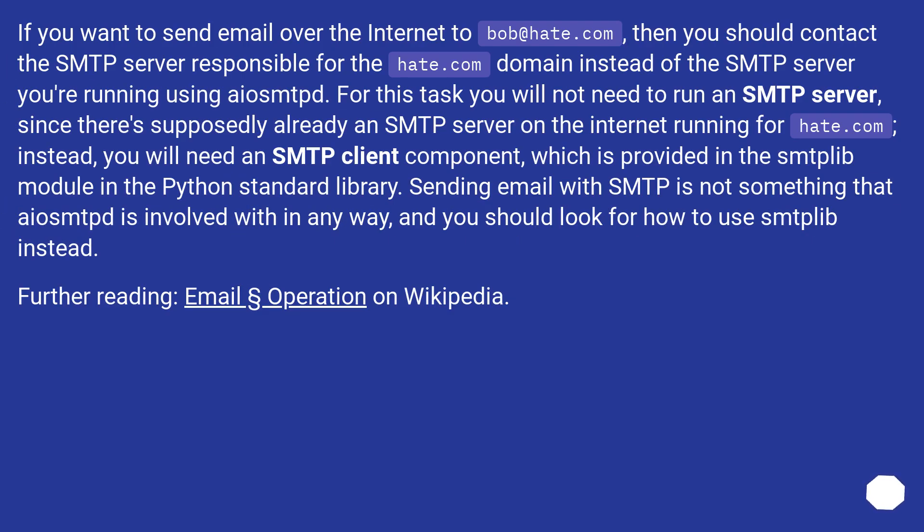If you want to send email over the internet to bob@hate.com, then you should contact the SMTP server responsible for the hate.com domain instead of the SMTP server you're running using aiosmtpd. For this task you will not need to run an SMTP server, since there's supposedly already an SMTP server on the internet running for hate.com.